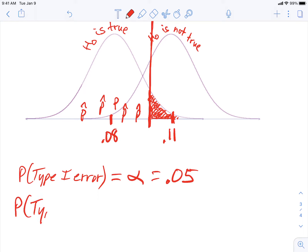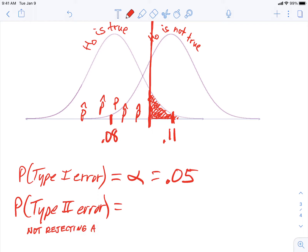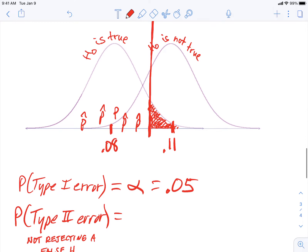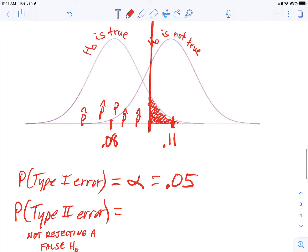Now we want to address the probability of a type 2 error, which is a little more complicated. That's the exact opposite of a type 1 error. A type 2 error is not rejecting a false null — in other words, not rejecting when the null is actually false. So where on this picture is the area where you would not reject the null, but you should be rejecting because the truth is a different model?